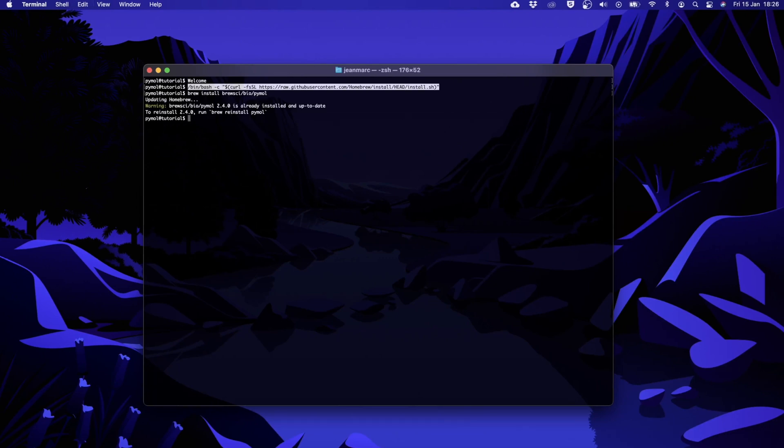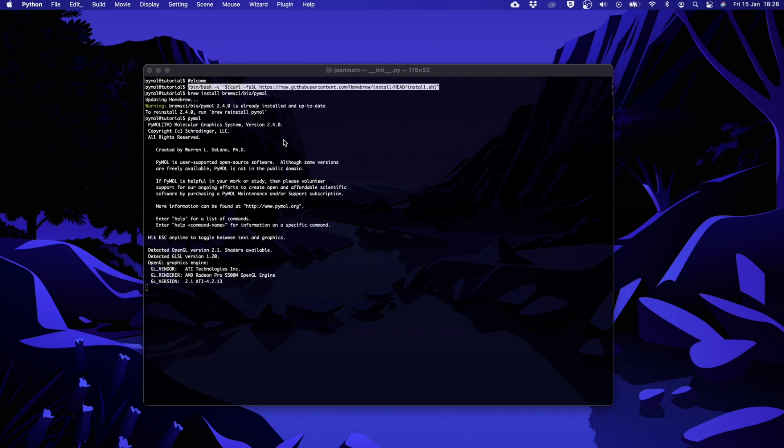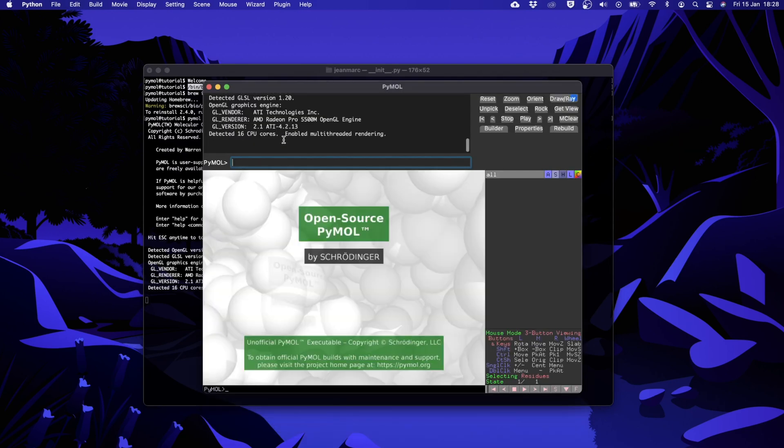Here on my Mac it says that it's already installed which is normal because I had it from before. The next thing we want to do is to start PyMOL simply by writing PyMOL into the terminal and if everything went well the software should start.